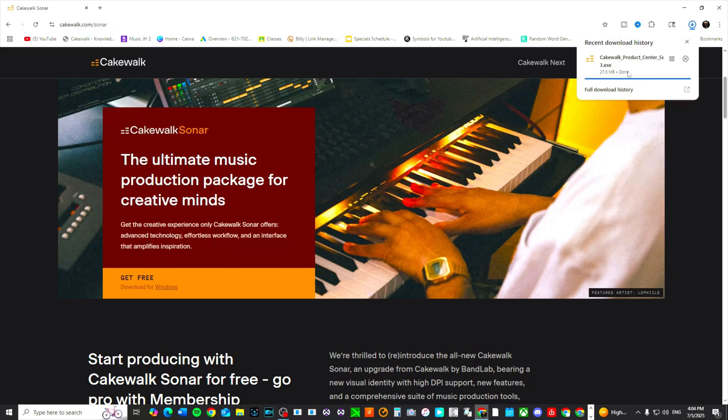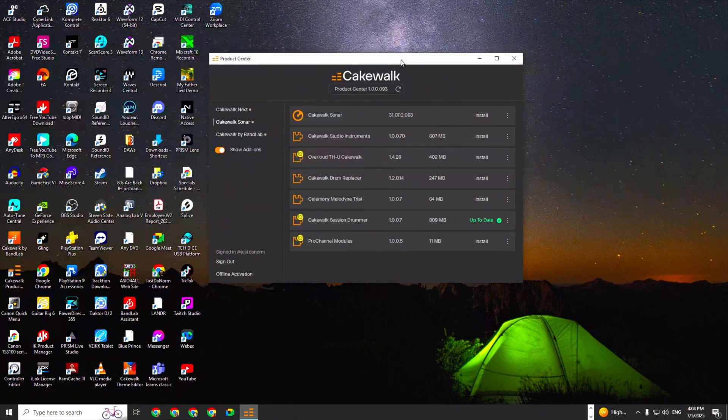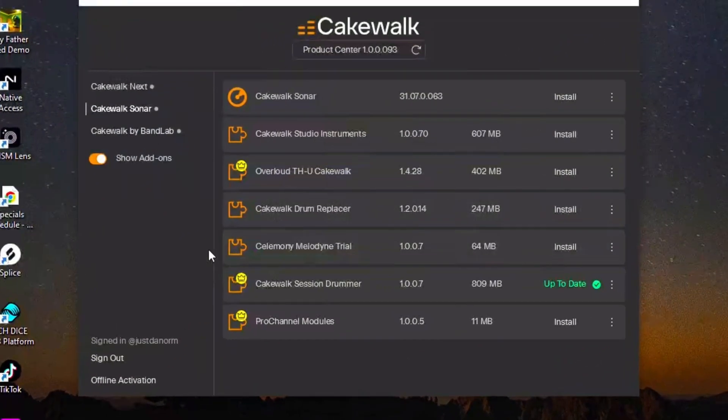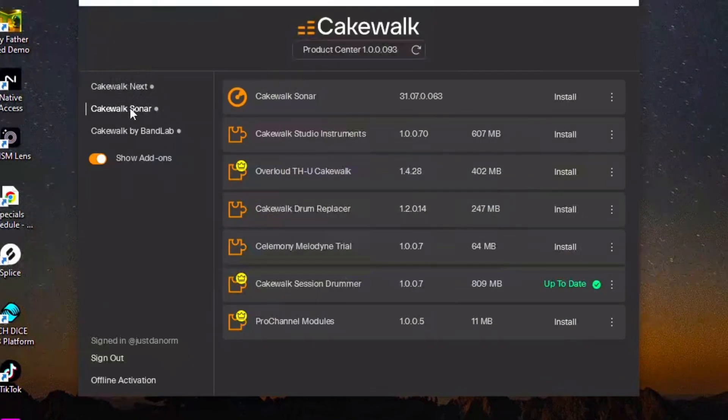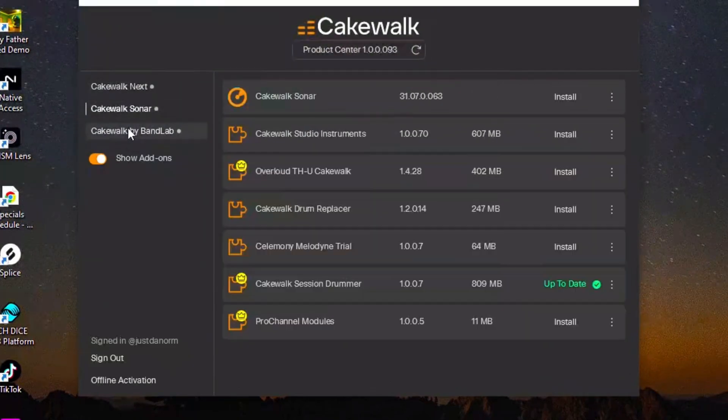Now I'm going to save you the boredom because I already have it downloaded and installed, so I'm going to show you what that looks like. It's right here. This is the Cakewalk Product Center, and if you go directly to the Cakewalk Sonar tab, you'll still see Cakewalk by BandLab and you'll see Cakewalk Next.